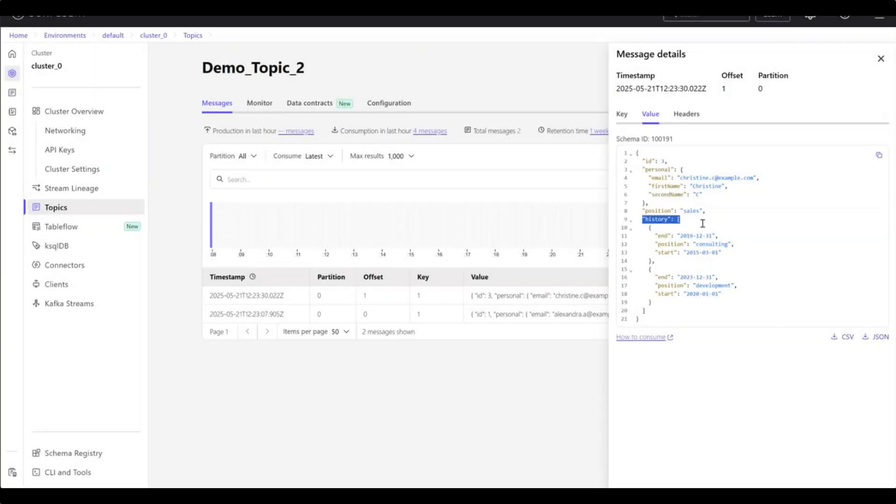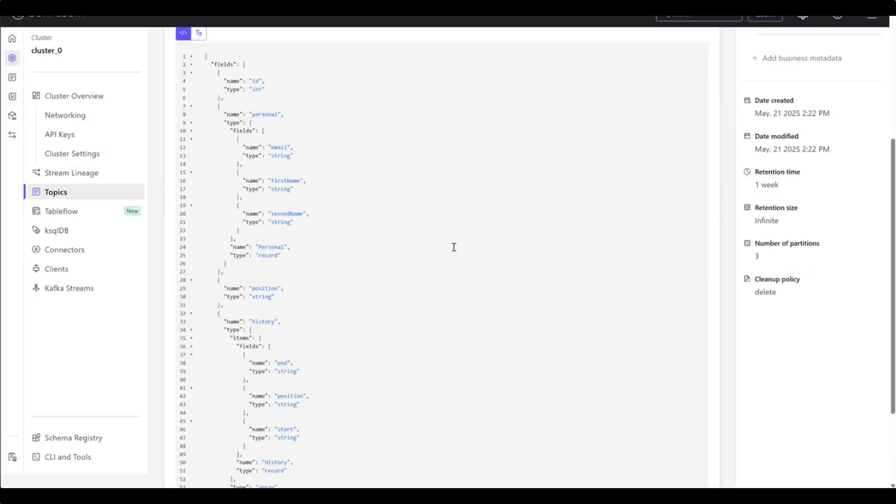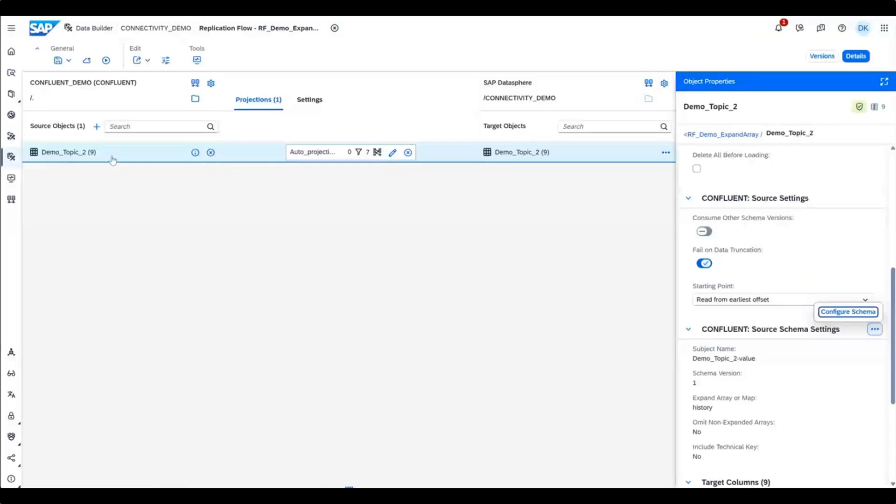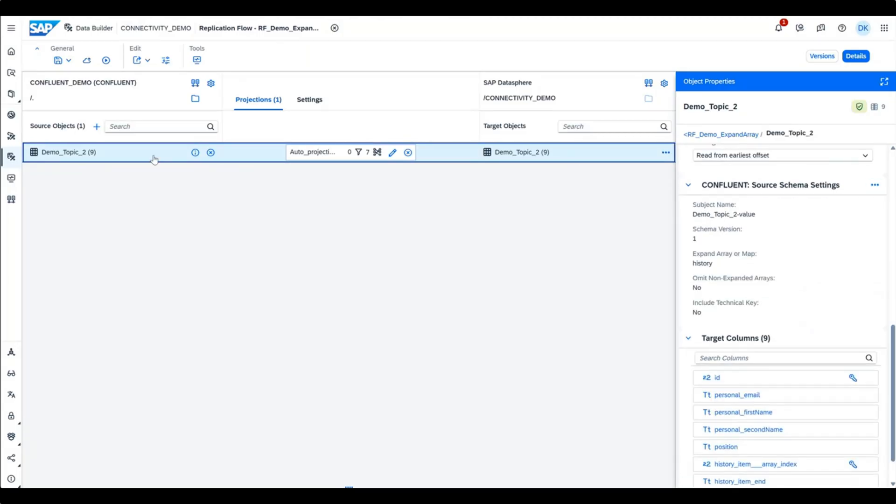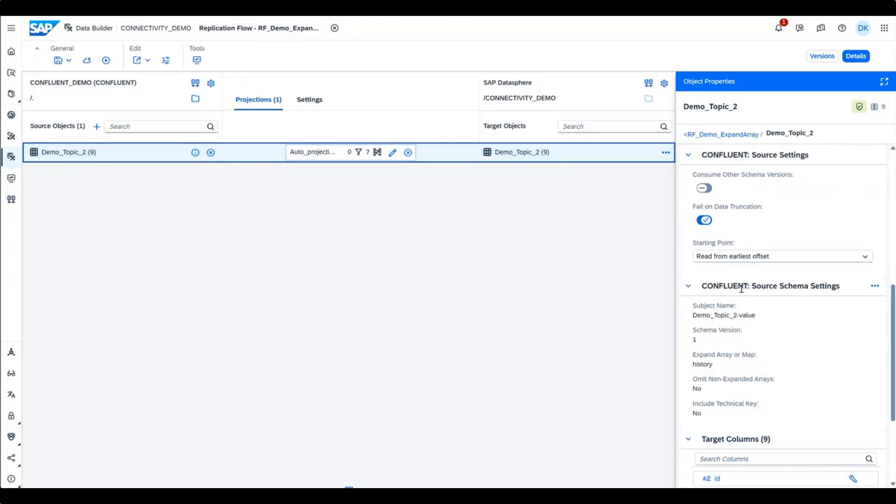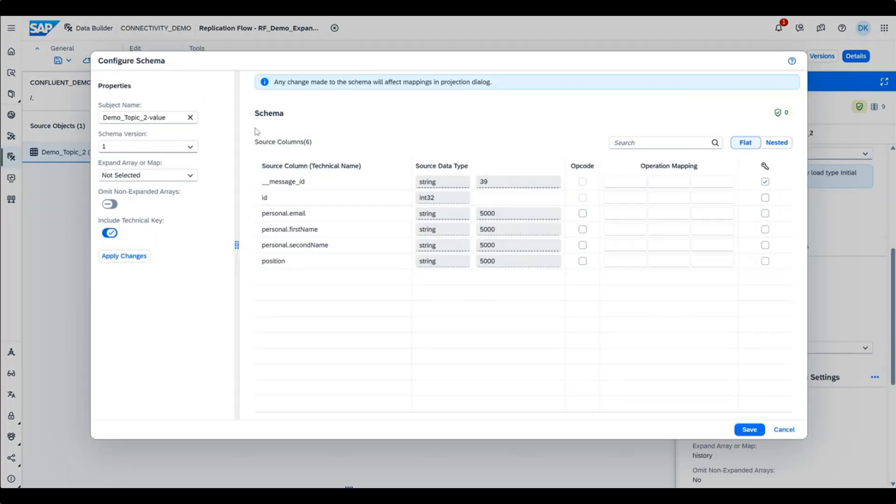For Confluent Kafka sources, you can now expand arrays or maps when reading from Confluent topics. In the replication flow editor, you can change the schema properties of an individual object with primary keys and custom opcode columns and values.